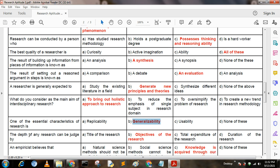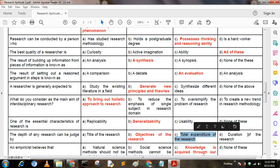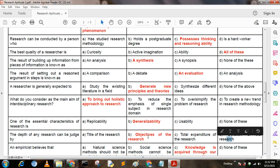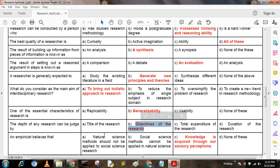Next question: The depth of any research can be judged by — Option A: title of the research; Option B: objective of the research; Option C: total expenditure of the research; Option D: duration of the research. Here, option B is the correct answer: objective of the research.